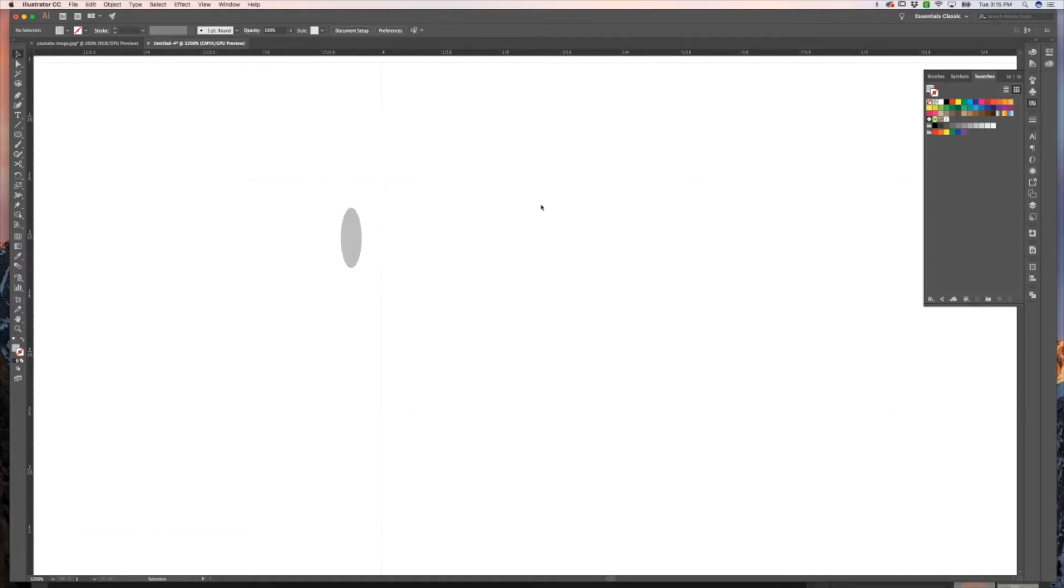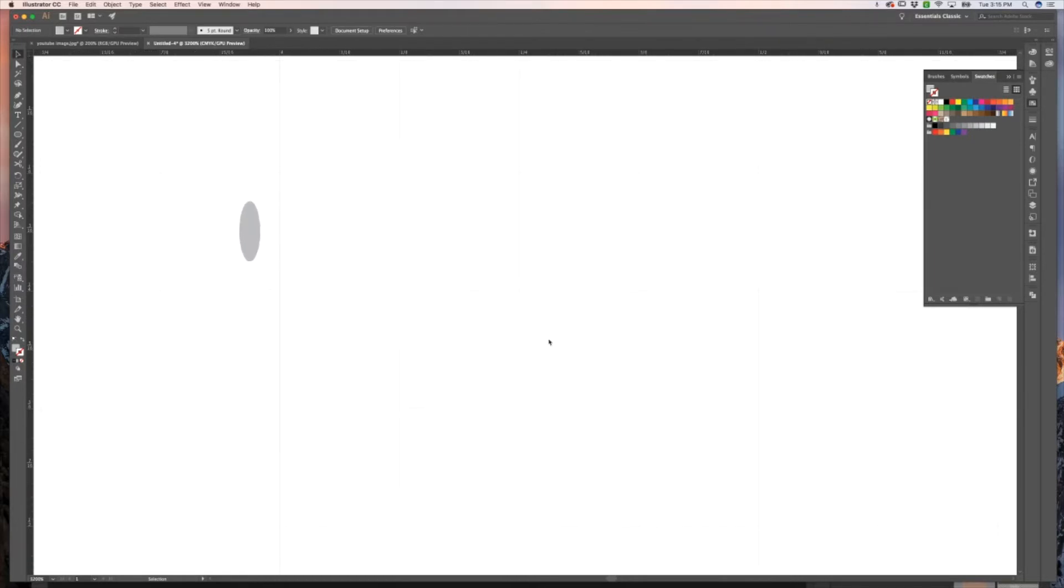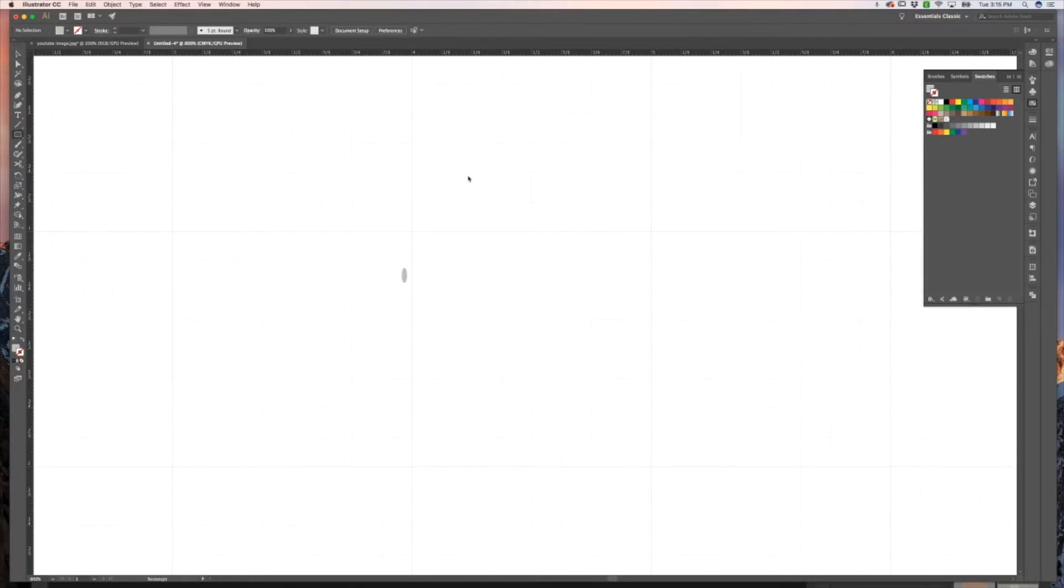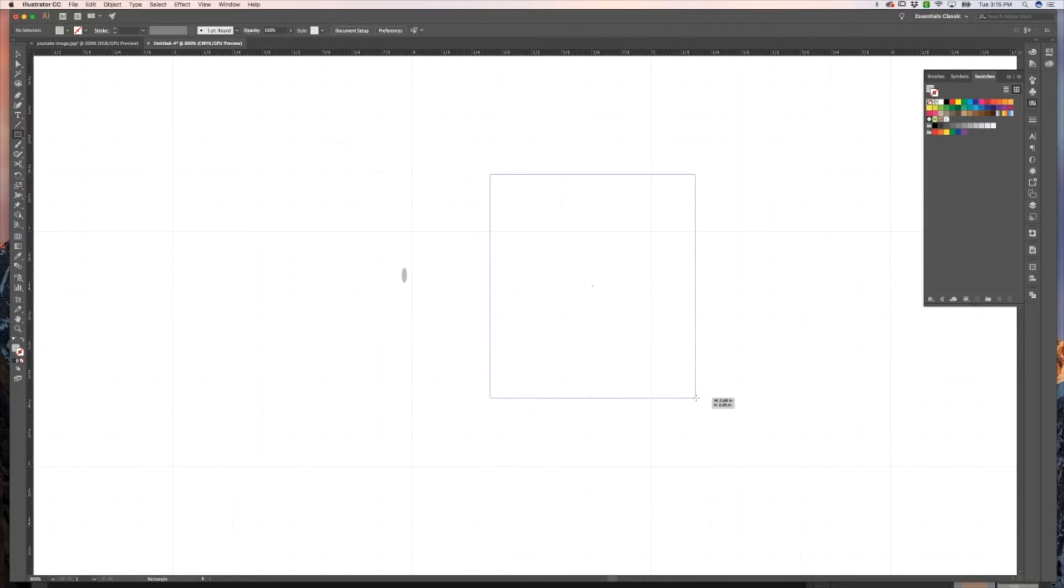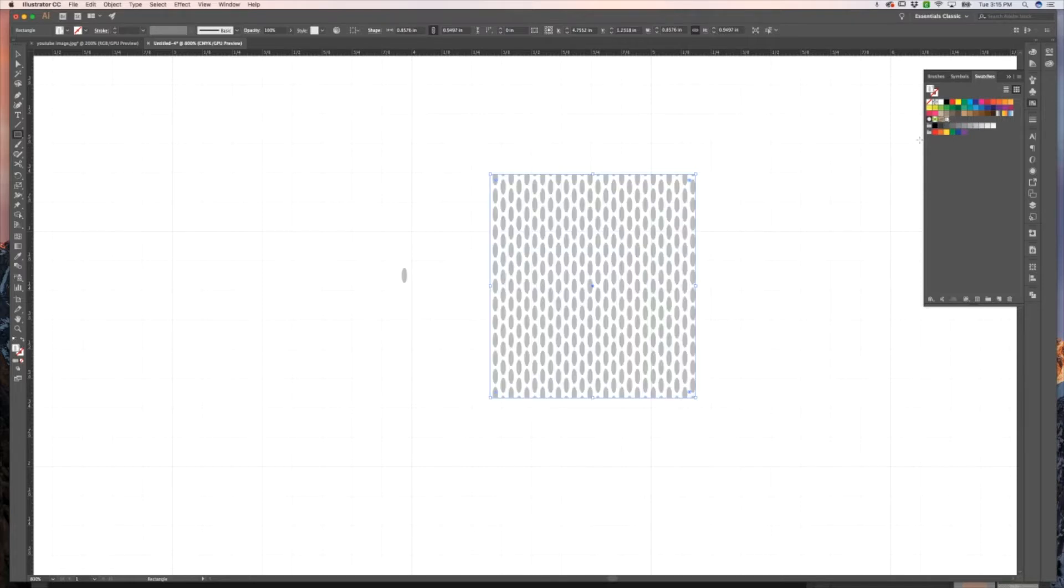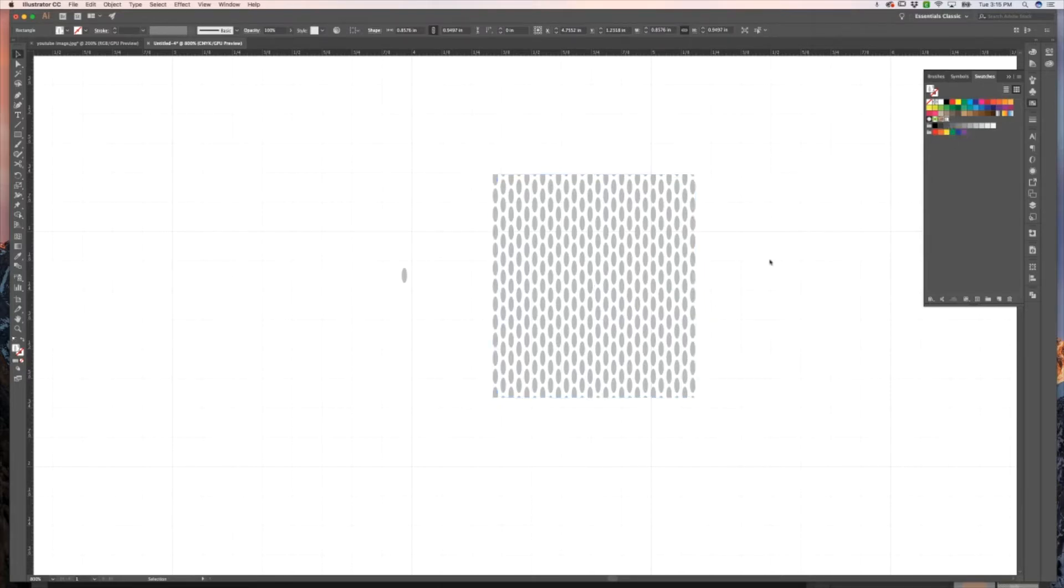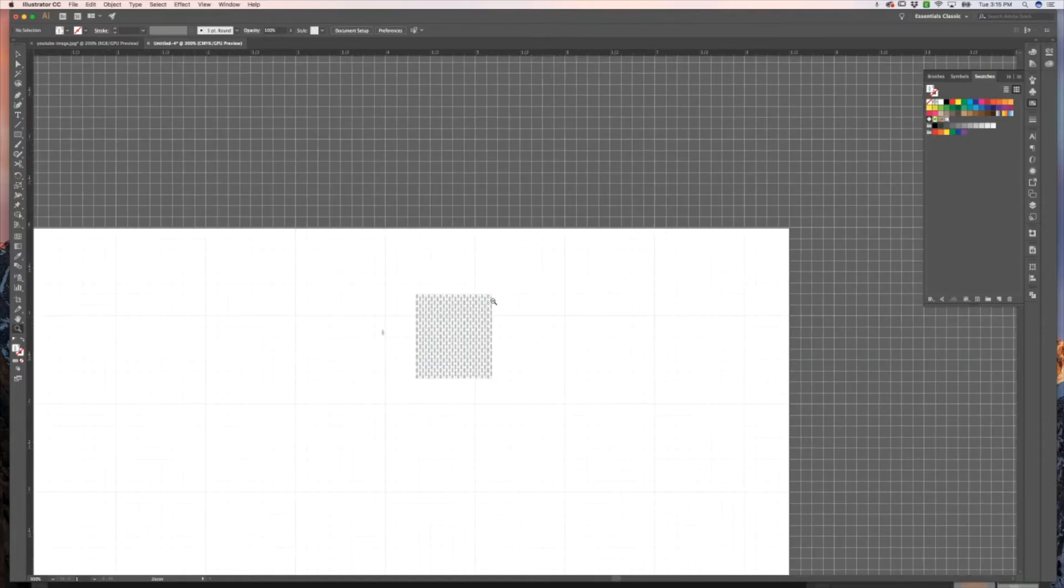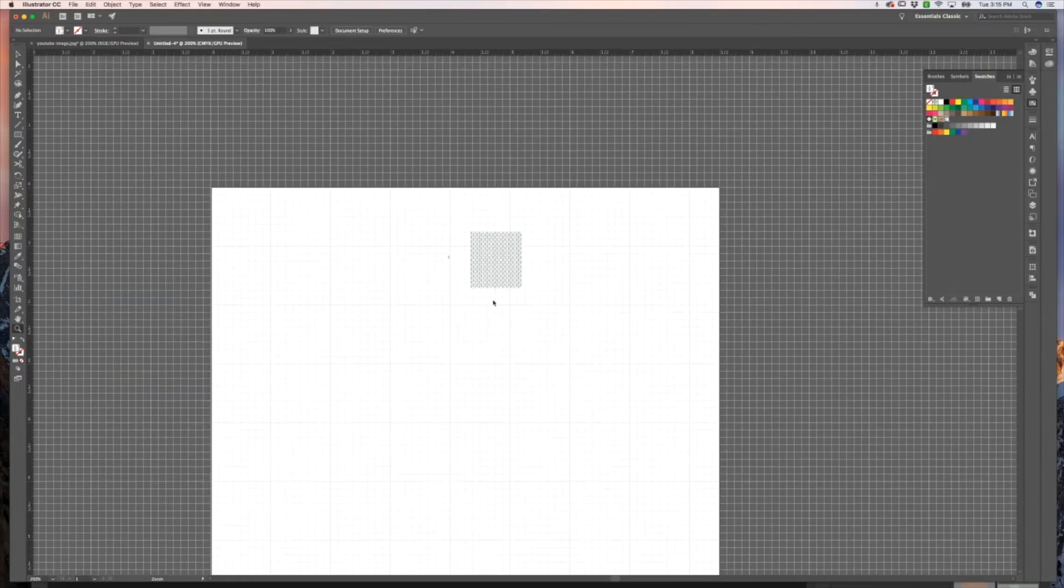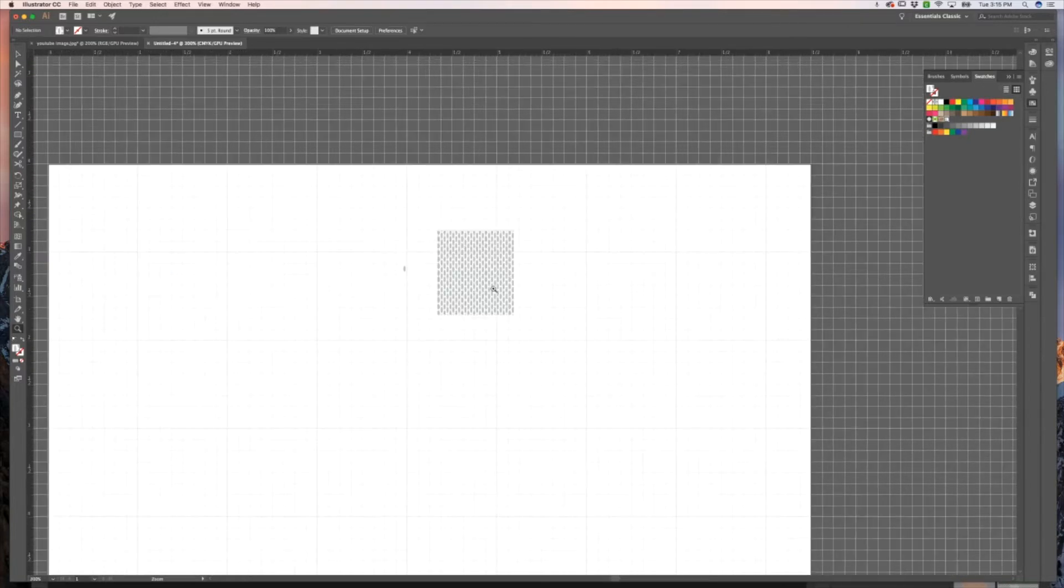Now we can go ahead and check to make sure that our pattern is how we want it. So I'm going to zoom out a little bit and I'm just going to create a square and fill it with the pattern swatch. All I did was just click on this pattern swatch, and you can see as you hover over it, it says mesh, which is what I named it. And that is definitely the look that I'm going for. Looks great.